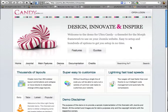Hi, this is Andy from ProThema and JoomlaJunkie.com, and I'm going to show you how to set up the Ultra Candy Theme Lit with the Morph toolset.